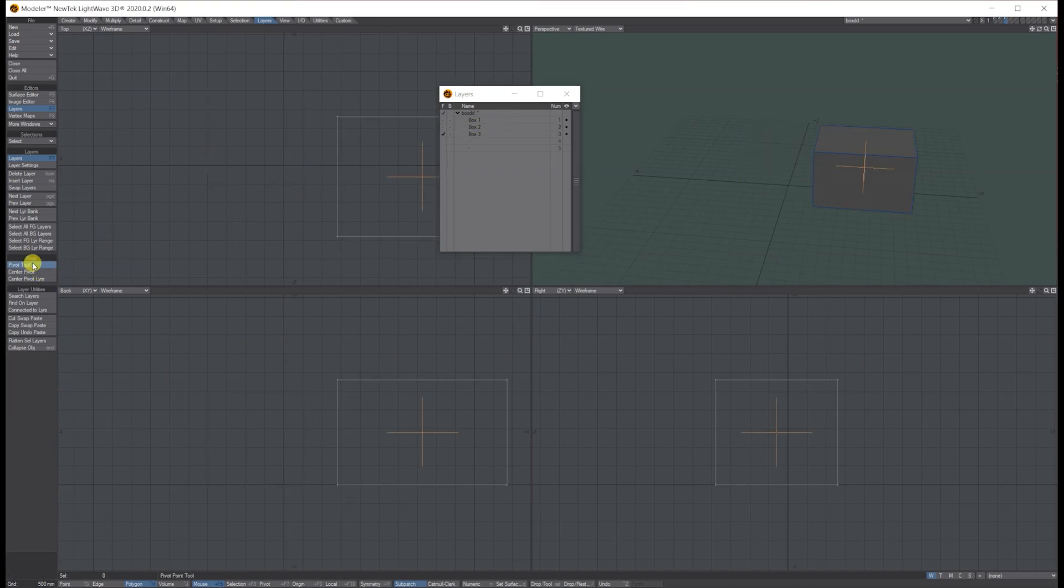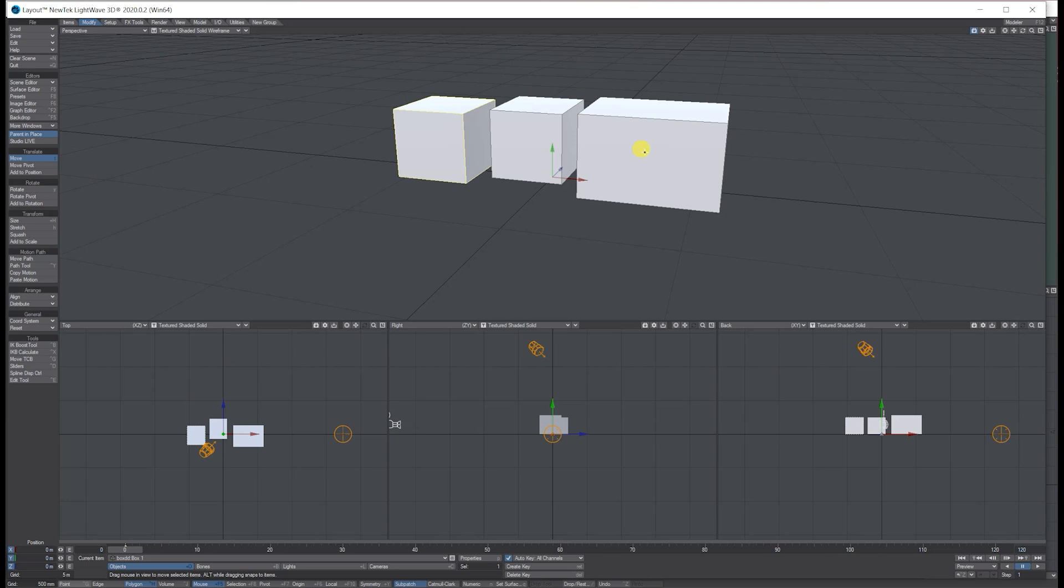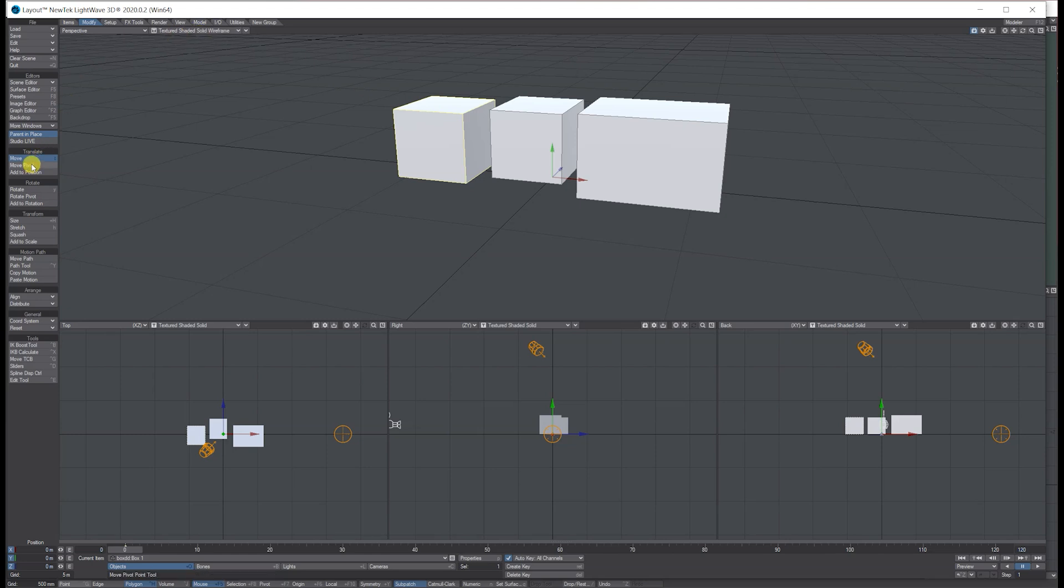They're all centered now, so let's press S on the keyboard to save and jump over to layout. When we jump between them it hasn't moved. That's because you need to go on to the actual layer, click on Move Pivot, come down to Reset, and just click reset.